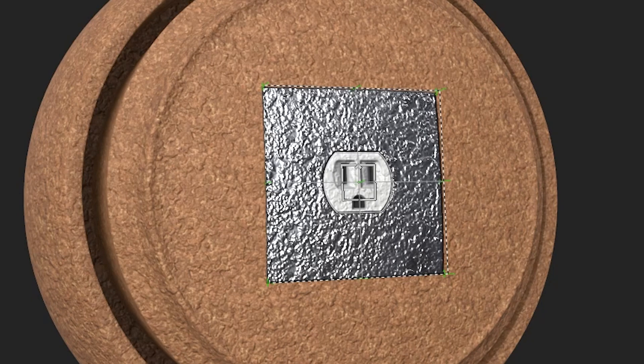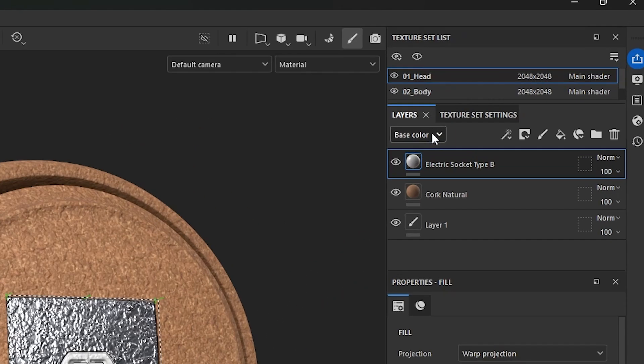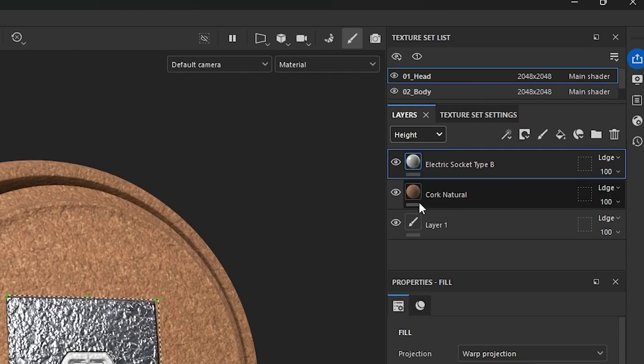So how do you fix this? Well, you go over to your layers panel here and you switch from base color to height.